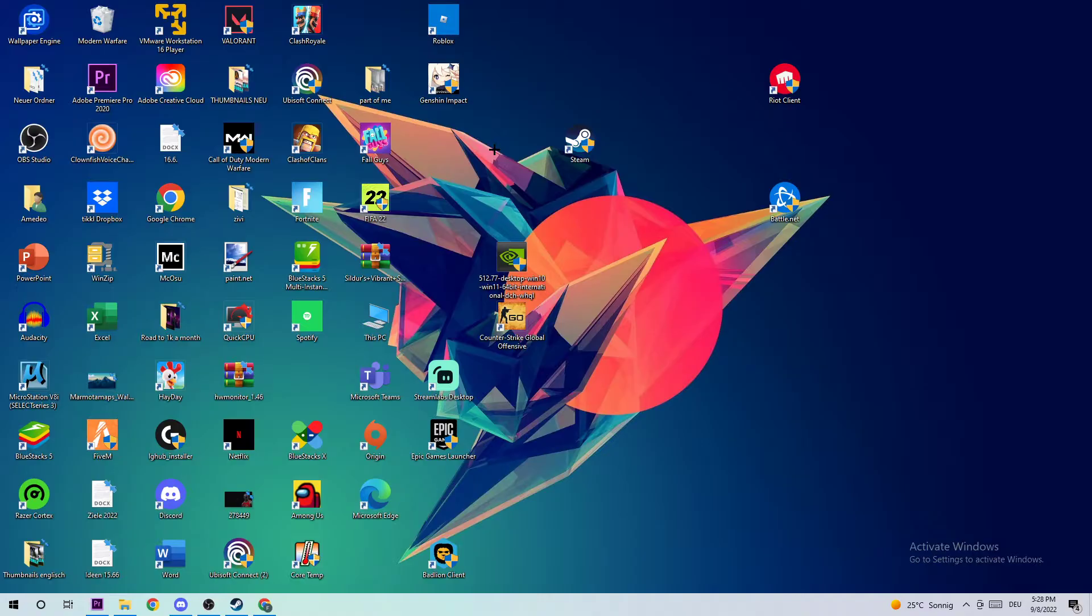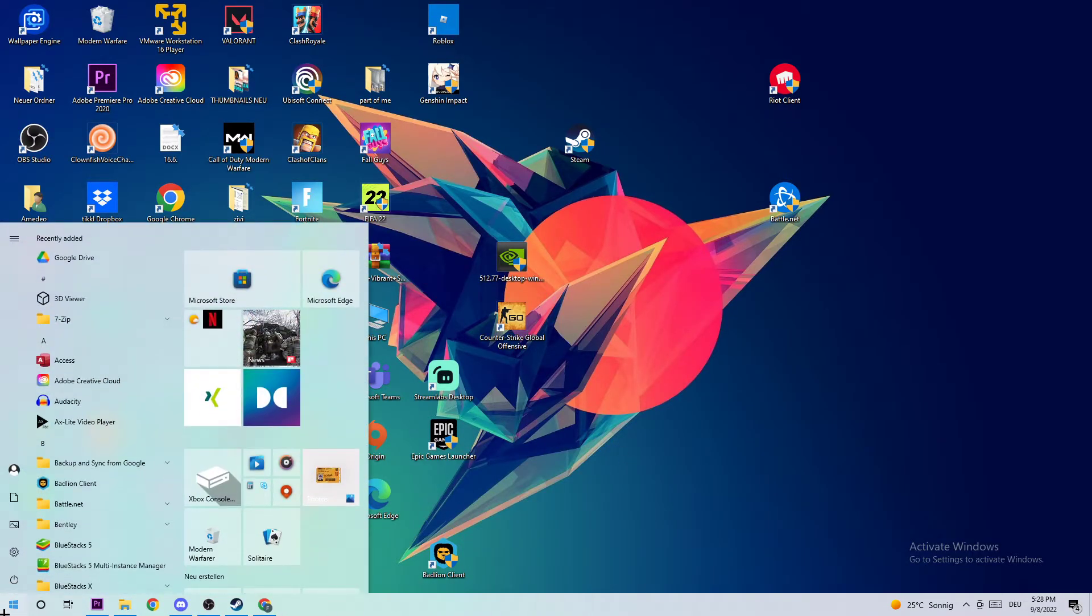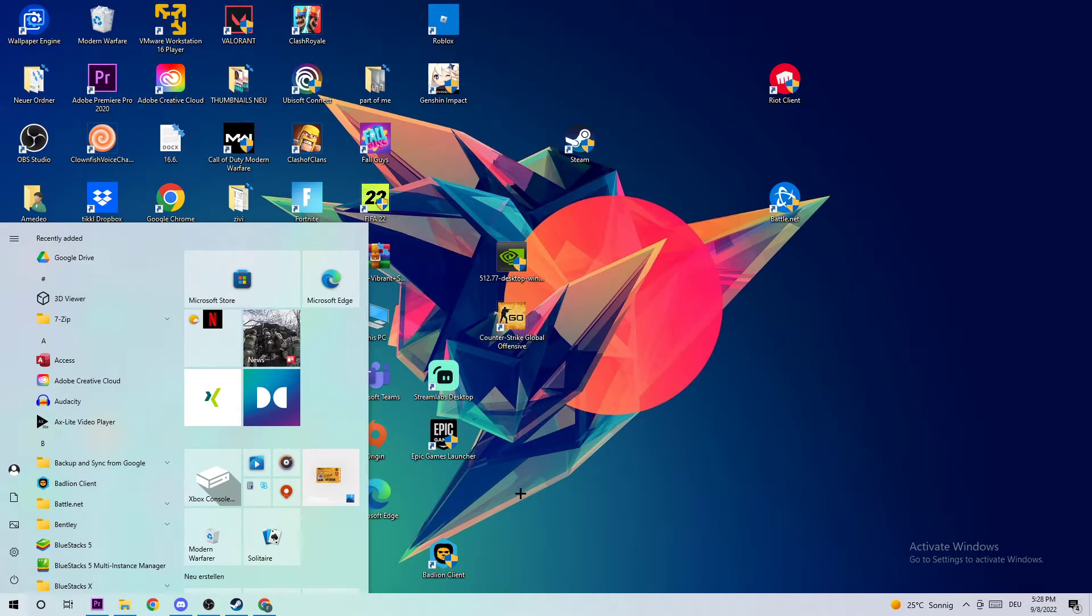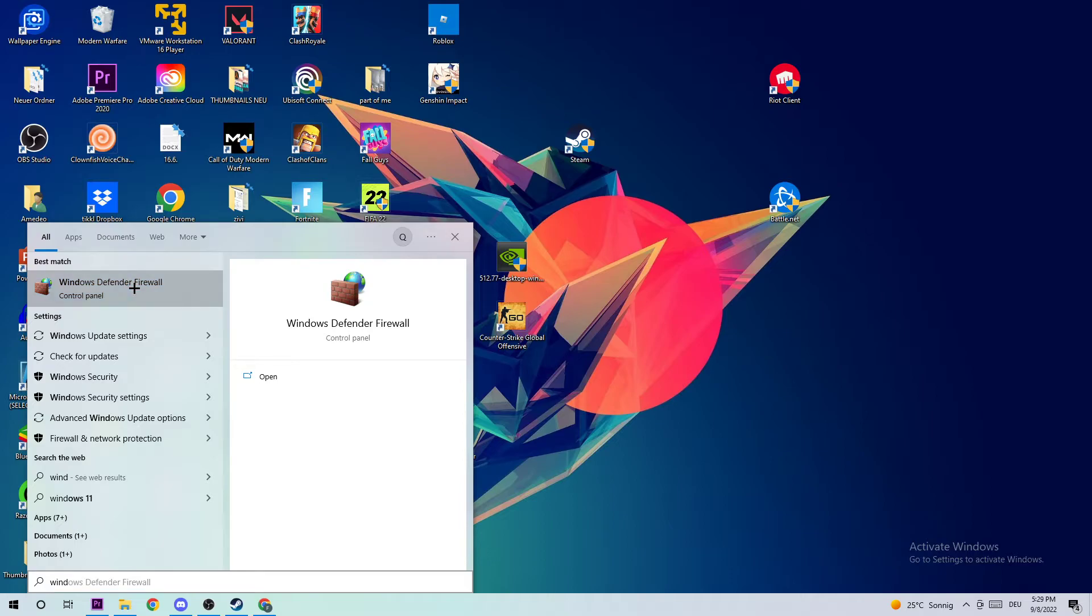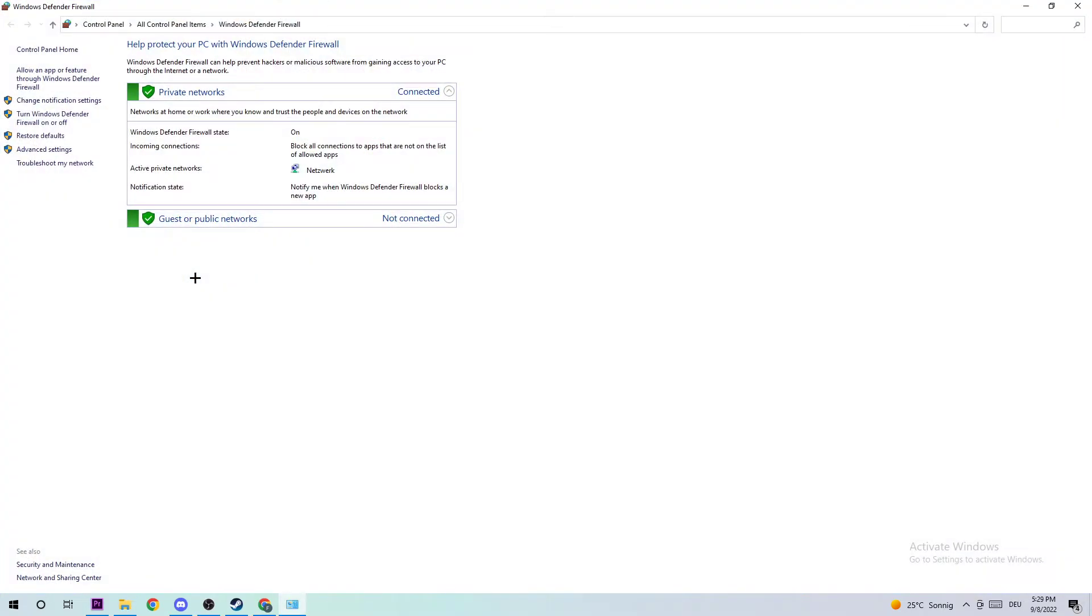The first step in order to fix this kind of issue is to navigate to the bottom left corner of your screen, click on the Windows symbol, and use the Windows search function to find Windows Defender Firewall. Just simply type in Windows Defender Firewall. If this tab pops up, just click enter or left-click on your mouse to open it up.